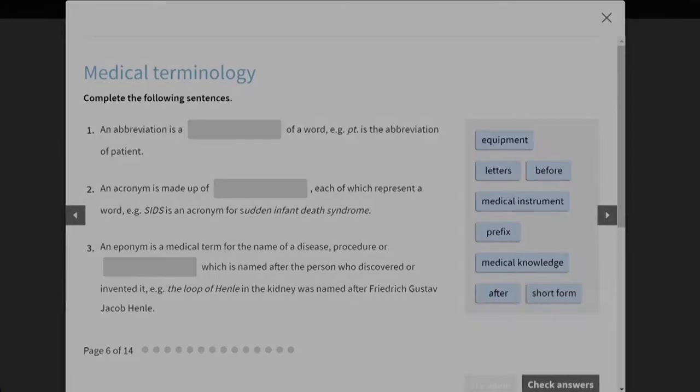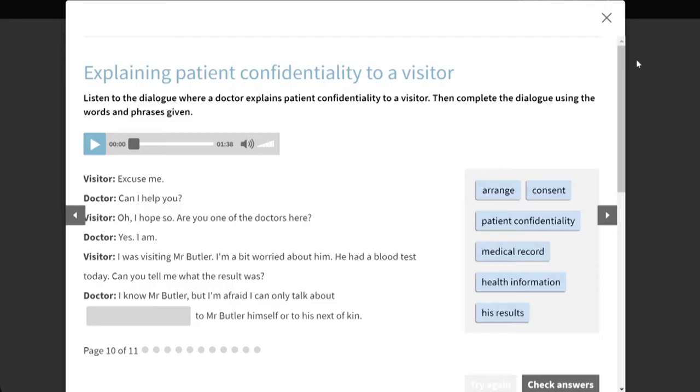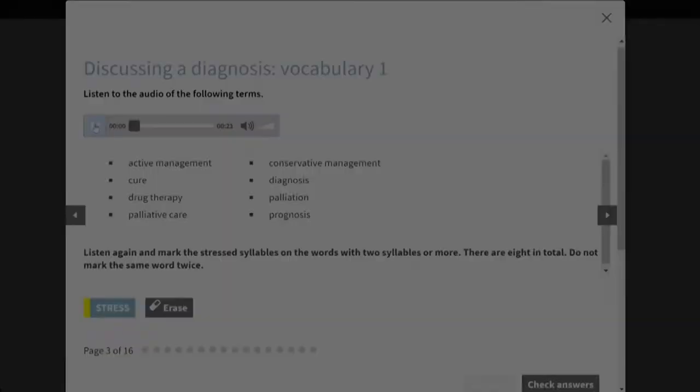English for Doctors covers medical terminology, clinical interactions with patients, hospital-specific English and a wide range of communication skills, including pronunciation, reading articles and professional writing.